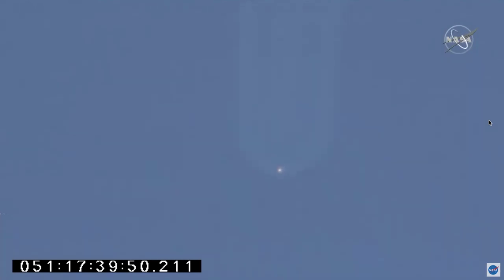Throttling down at 3 minutes into the flight. Main engine cutoff coming soon. Throttle down to 55%. Main engine cutoff. We have MECO.